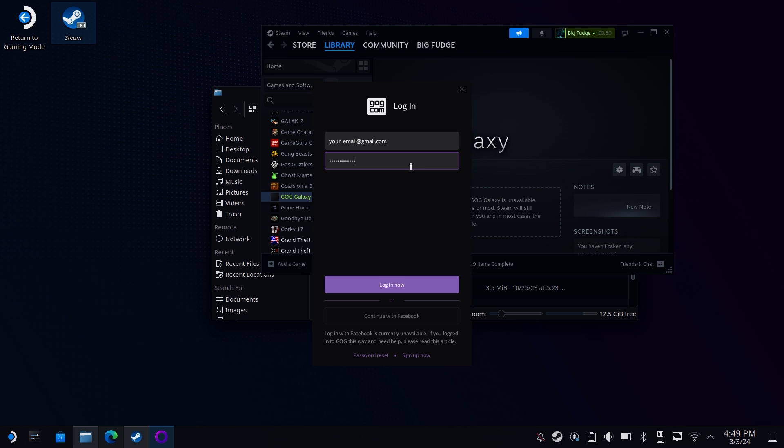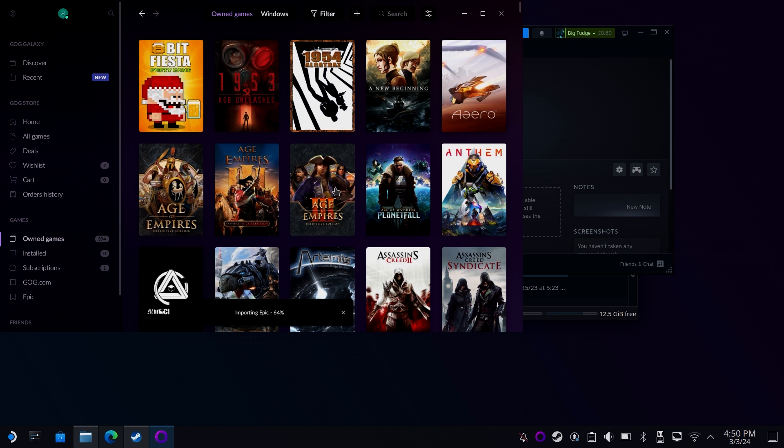This will bring up GOG Galaxy. Just log in and then you're ready to go. And that's it — now you've got access to a wealth of classic games on your Steam Deck. Let me know in the comments what you're playing, what you're installing, and let me know if it works and how you get on. Any problems, give me a shout. And as always, thanks for watching. Don't forget to subscribe to the channel for more content, and hopefully I'll catch you next time.